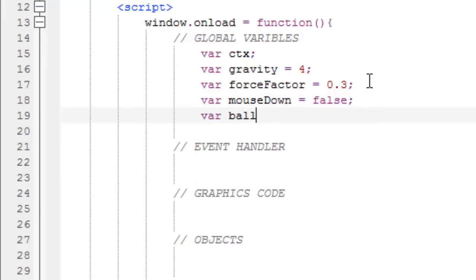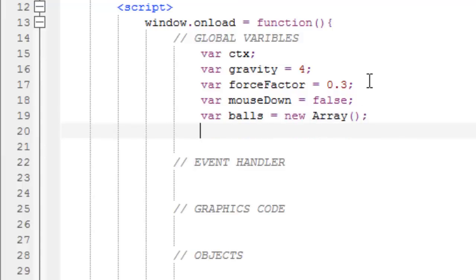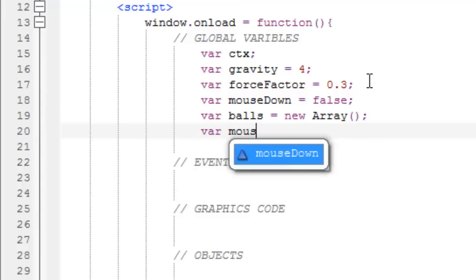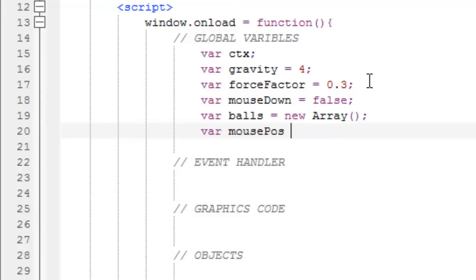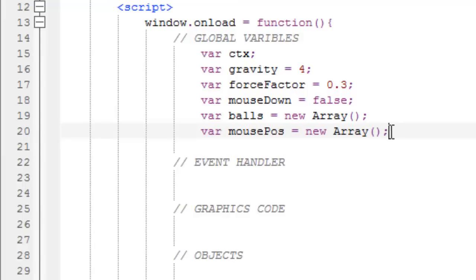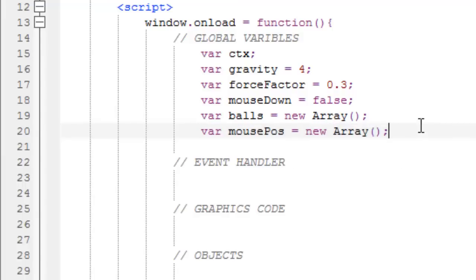Now make a variable called balls, which is going to be a new array. This is a list that's going to hold all of our balls. And now a mousePos, new array, make sure to have a capital A array. And this is going to hold the position for where I press down on my mouse, the X and Y, and the X and Y for where my mouse currently is.